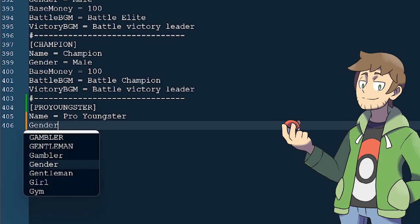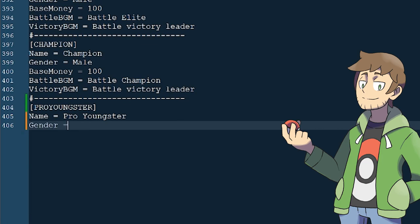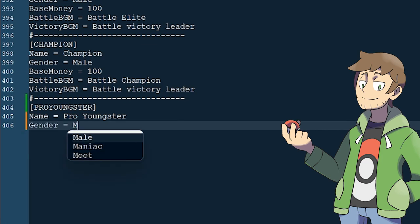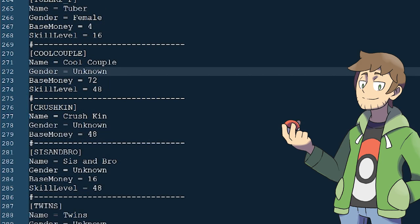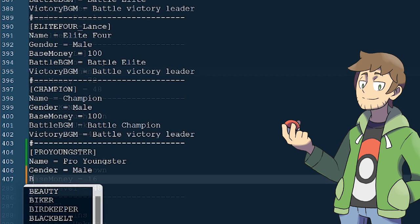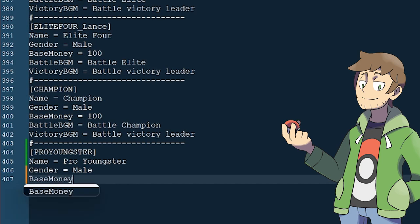After this is the Trainer's gender. We can type in female, male, or unknown. For our Pro Youngster, let's type male. Unknown can be useful for Trainer duos such as Crushkin or Cool Couple. If this is ever unset for a Trainer type, it will default to unknown. The next field is Base Money, which determines how much money we get from beating this type of Trainer. The money we actually earn is this value multiplied by the highest level Pokemon in the Trainer's team.